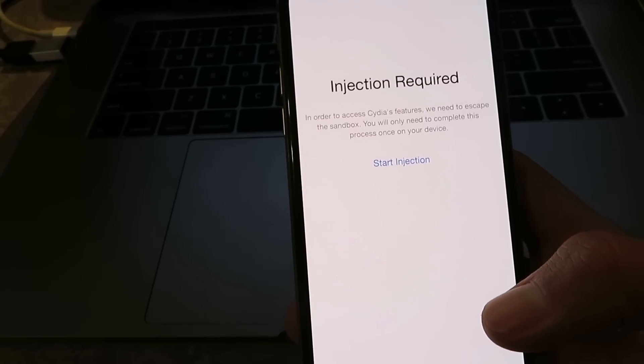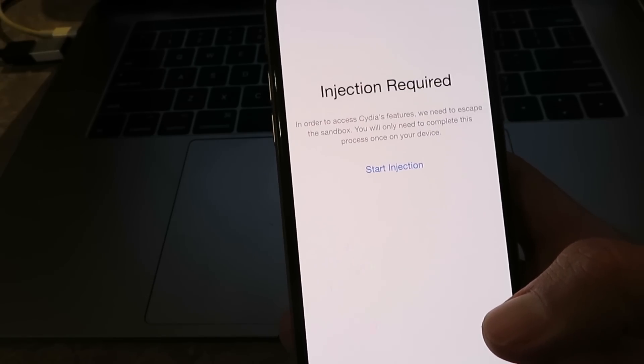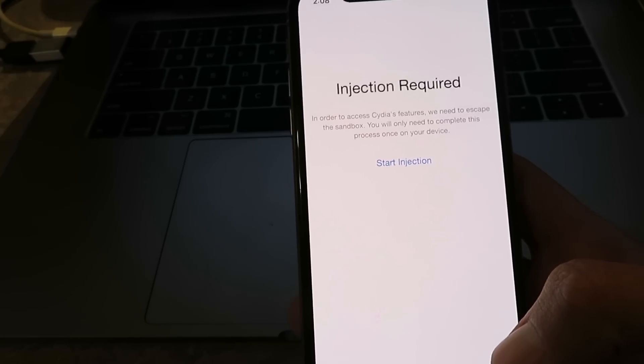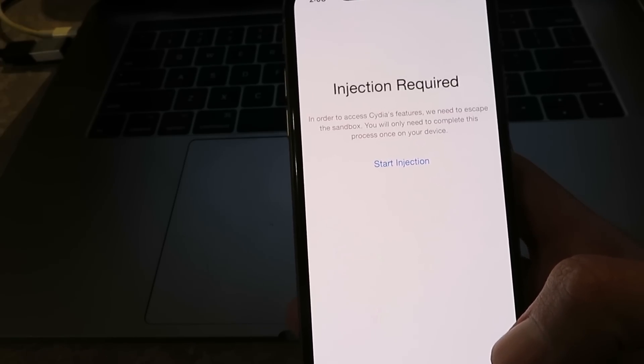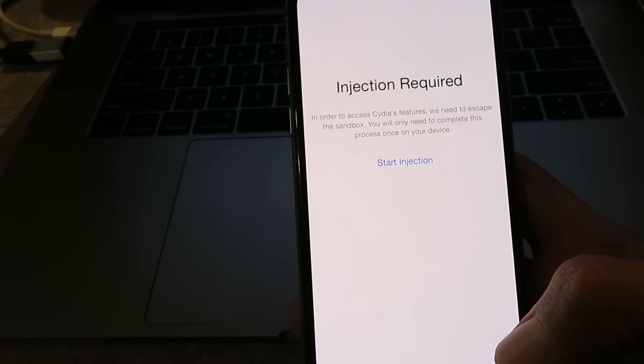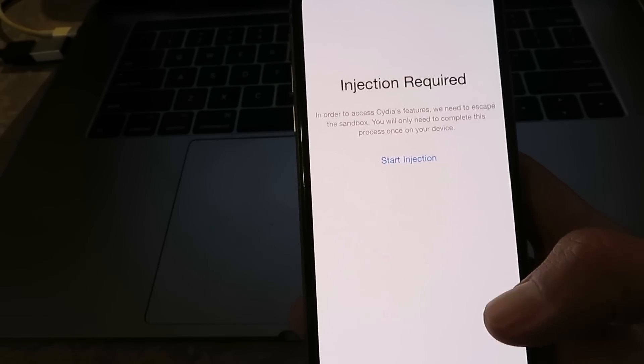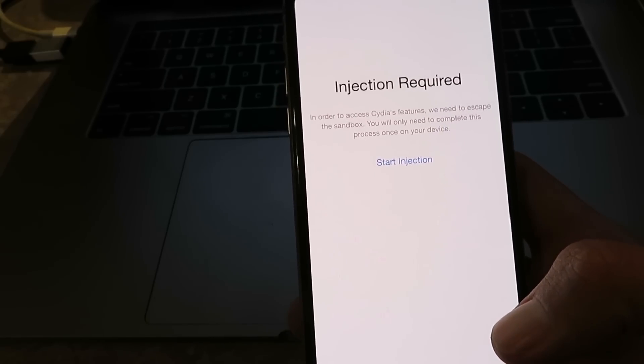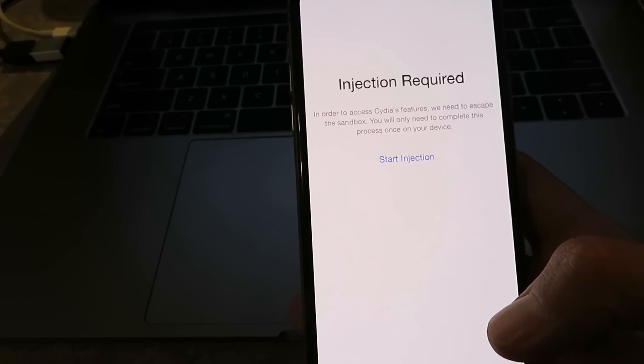But guys, I want you to keep in mind, you have to follow each individual app's instructions. So each individual app will have its own instructions. So some will say, install and open this app for 30 to 60 seconds to complete the injection.